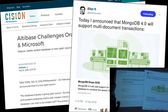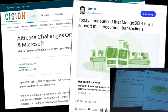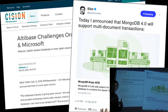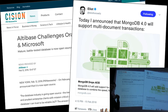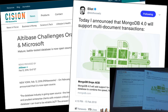Pretty much every NoSQL system that people are using widely has added support for SQL and something that looks like the relational model. For Mongo to add transactions is, to me, sort of the last nail in the coffin of this trend of saying we don't need to do anything that traditional databases have been doing for years.